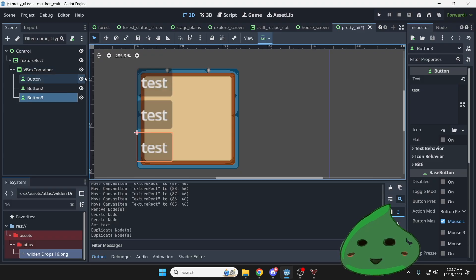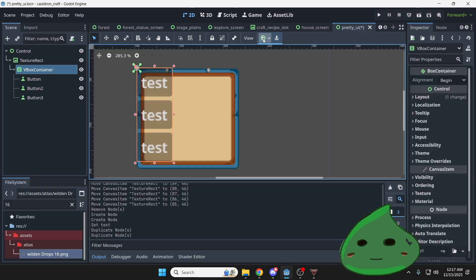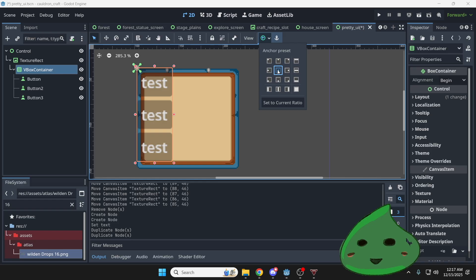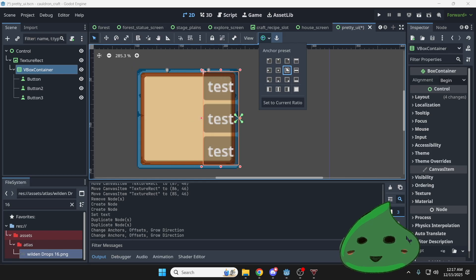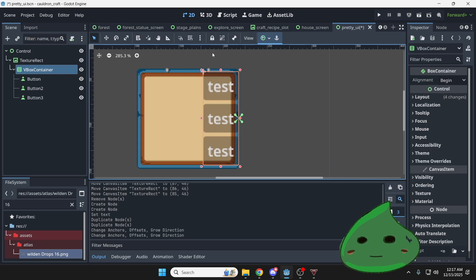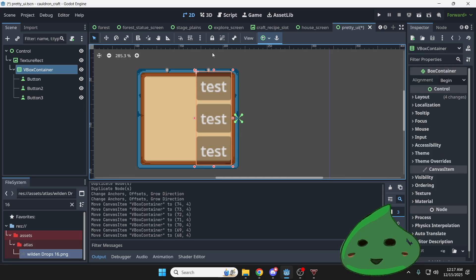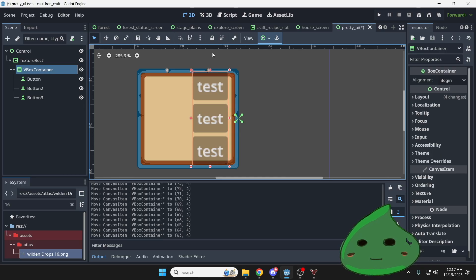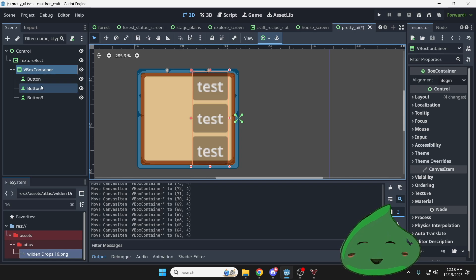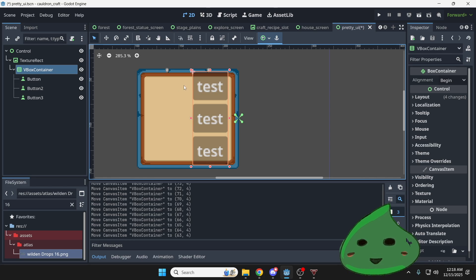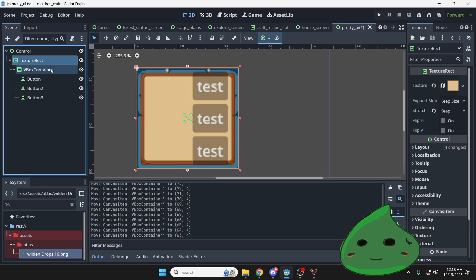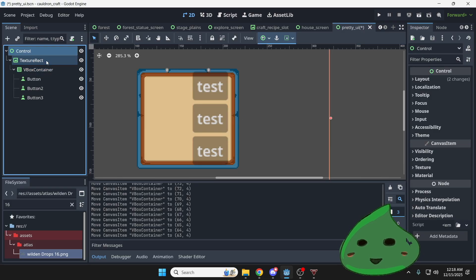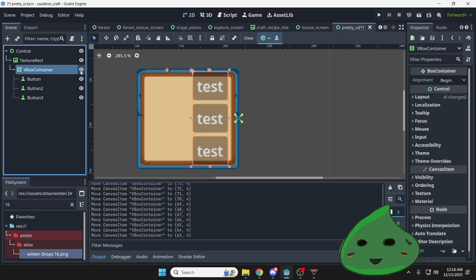Now we can use what we learned before. Select the VBox container and we can start using anchor presets to adjust where this test button, where this VBox container is. I know that my buttons don't look very good, but you can imagine how if you had a texture button instead of these buttons right here, if you had drawn up your assets, you can make this look really nice just by using some simple format such as control node into texture rect into VBox container.